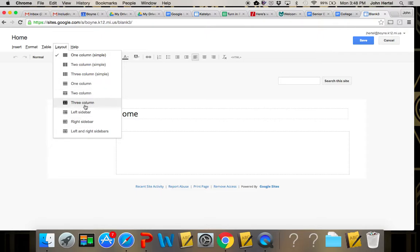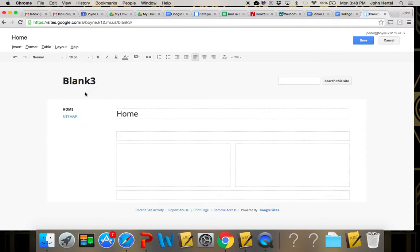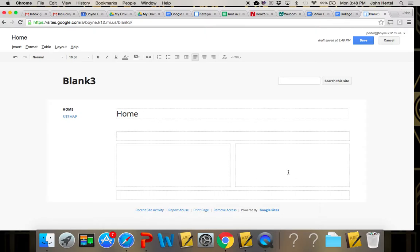I probably use the three column most often. It gives you a header to work with and columns, and for organization of especially images you're going to want to have smaller spaces to organize them in. That will allow you to keep them more organized and look like it's better formatted.